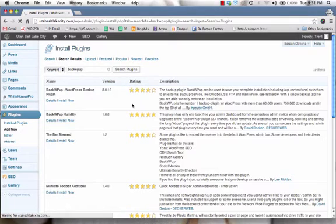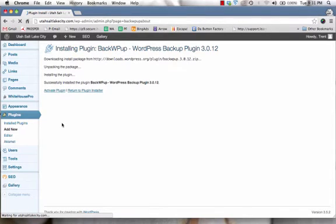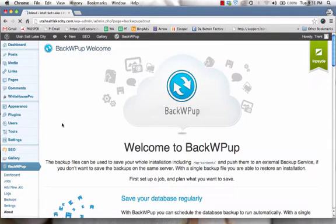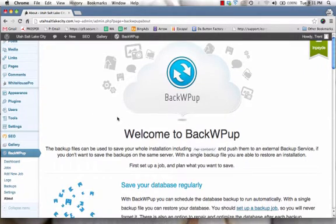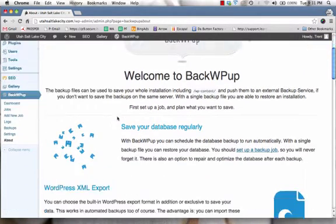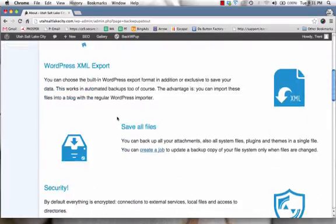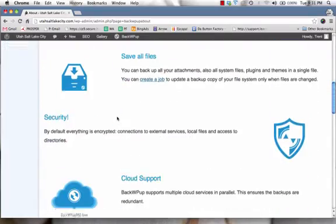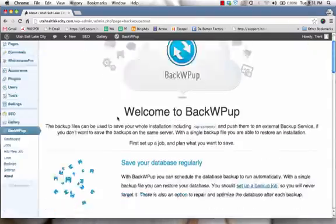And then once we activate the plugin, there's going to be a new section on the left-hand side where we can integrate it. And I'll show you how to do that. So now that we've activated this plugin, we're set to move on to the next steps. This just gives you a good summary of what this plugin can do for you. So you can go through that.